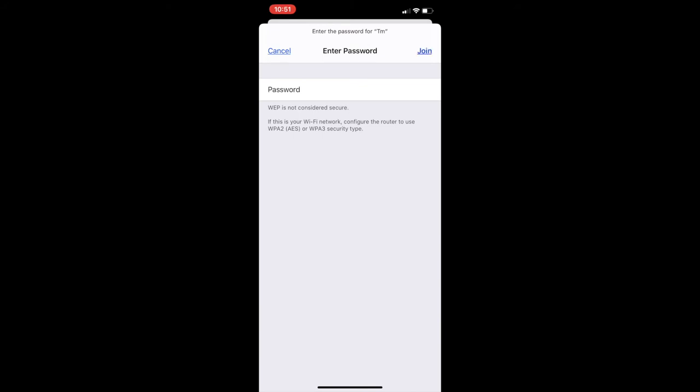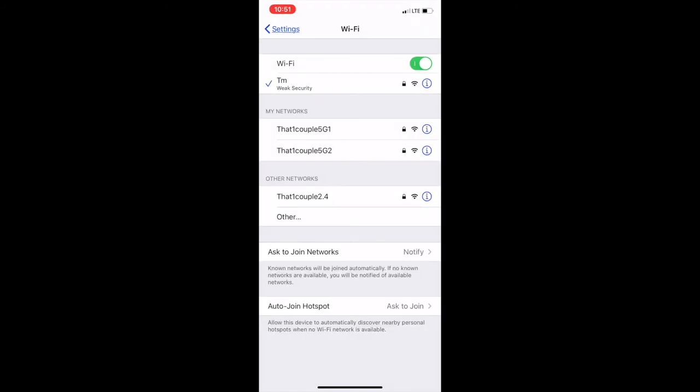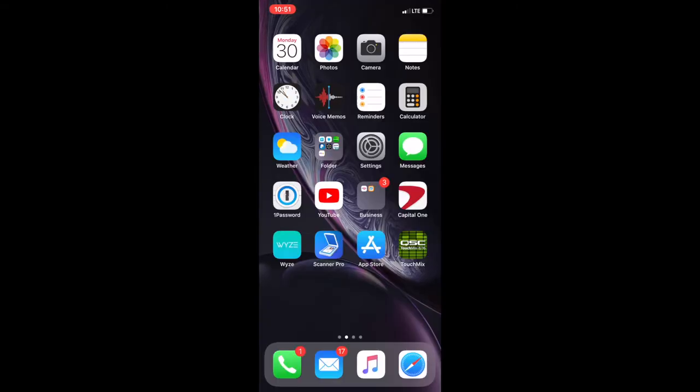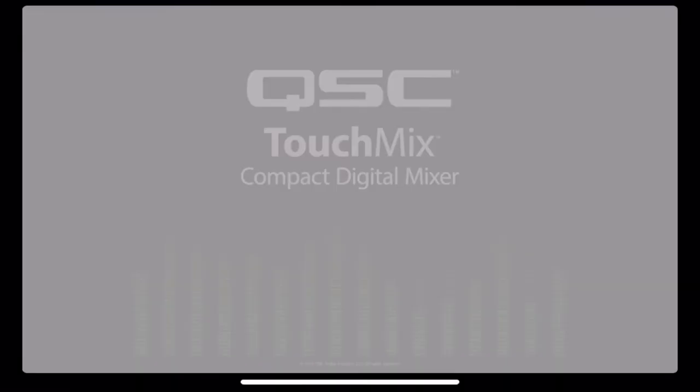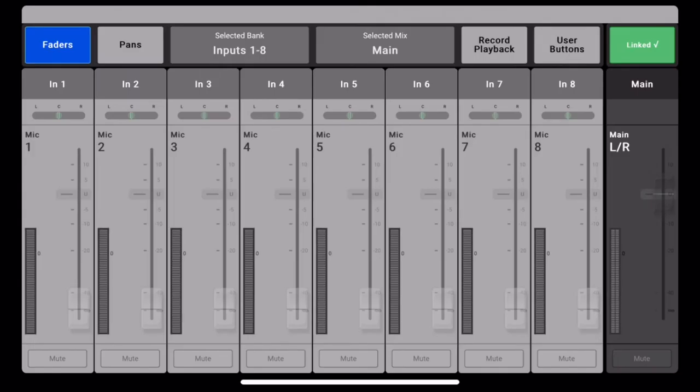I typed in the password but my screen recorder for the iPhone doesn't show it typing it in there. Now we're connected. So now let's go open the app back up.